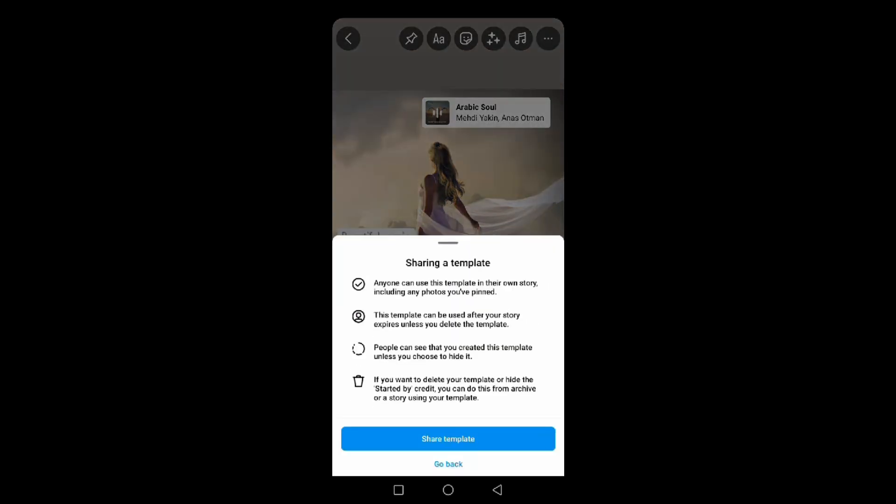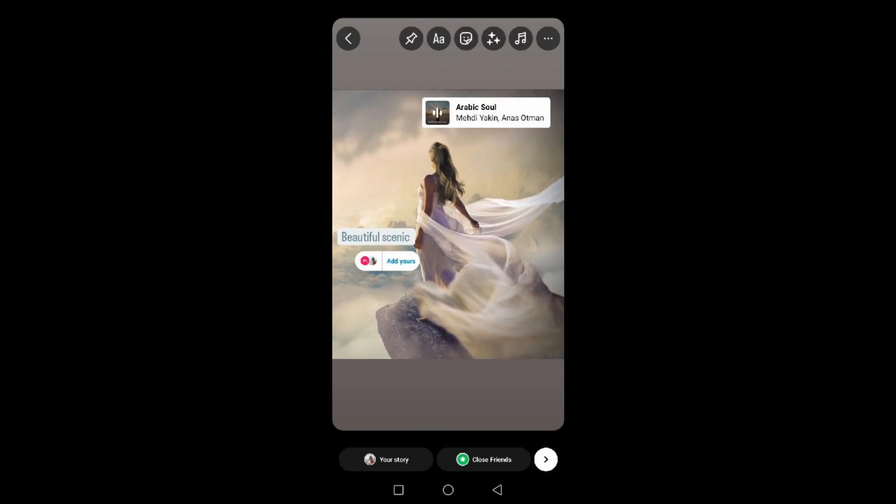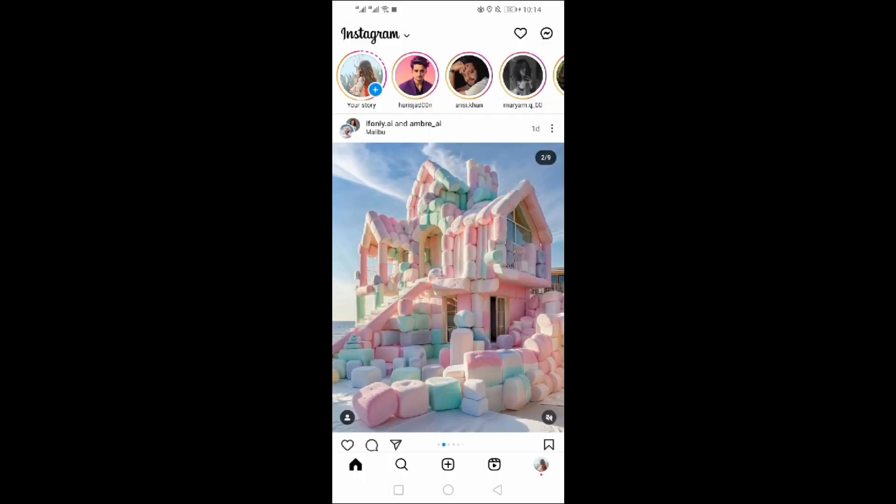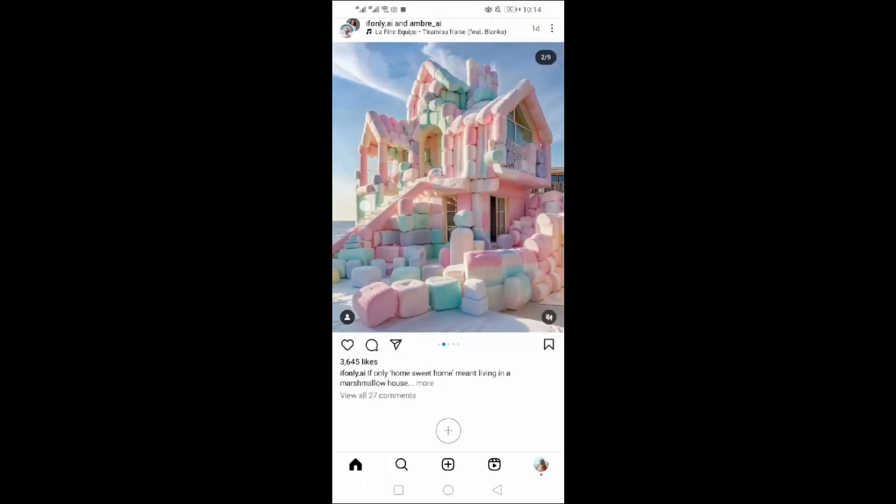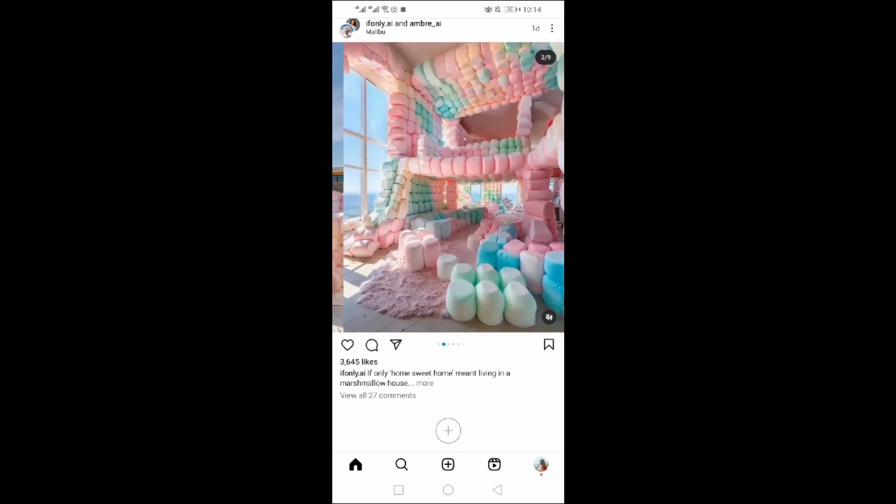Click on share template. Here the Add Yours template is shared on your story. Wait for it to upload.